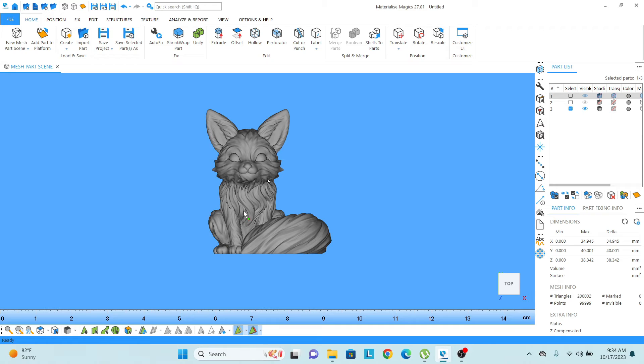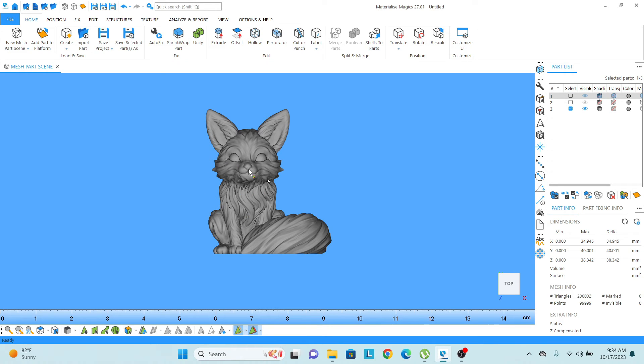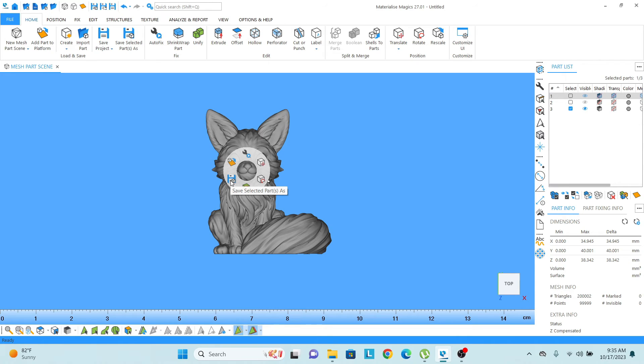Now I just need to save the part into any other format. So what I need to do, I just need to right click on the part. There you can see an icon that is save part as.